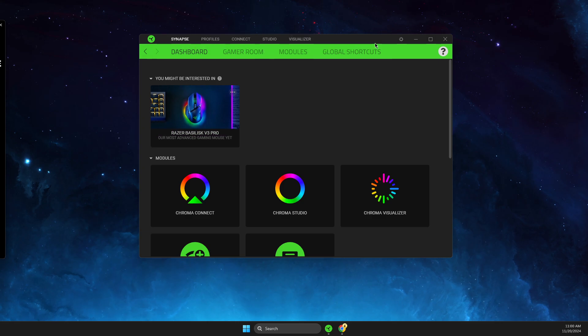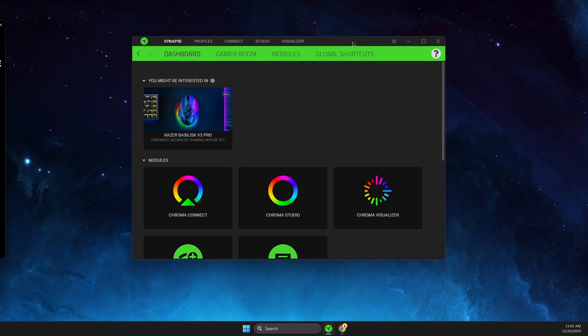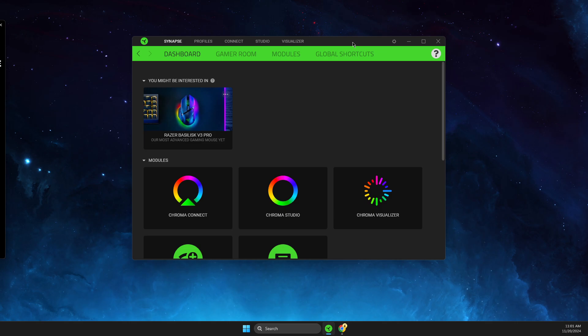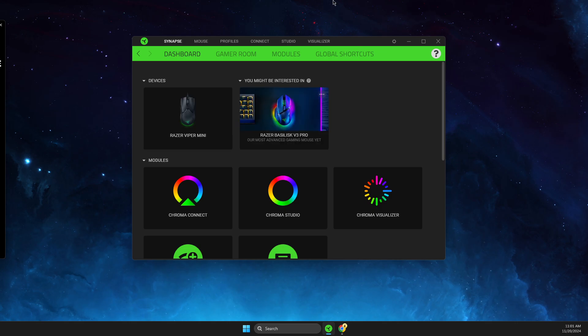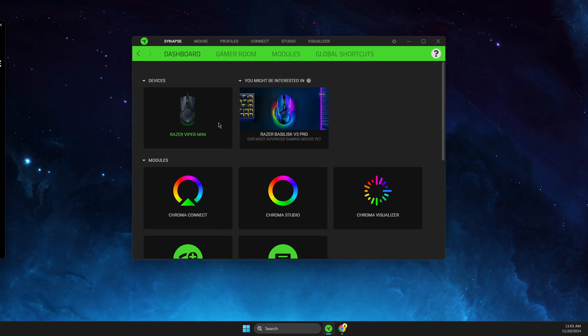All you need to do is open up Synapse and then plug your mouse. Once you've plugged it in, the mouse should appear here.